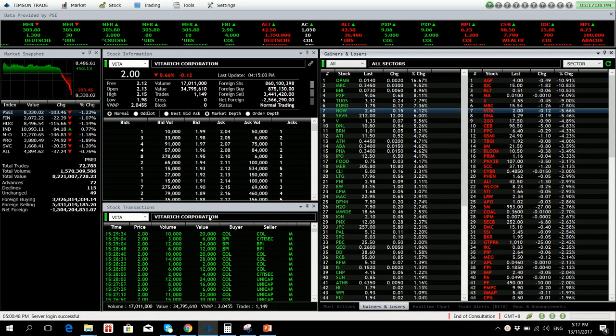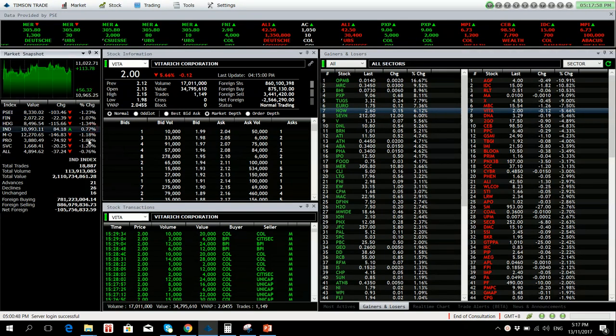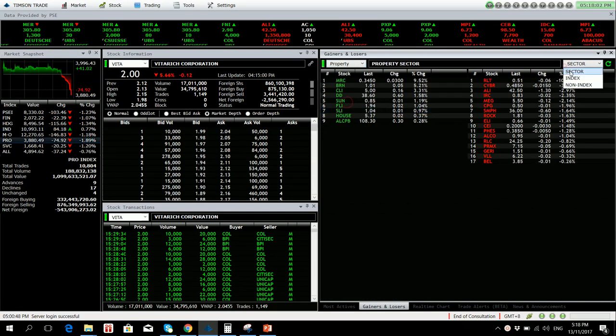Markets saw a sell down today as we close at our day low at 8,330.02, down 103.46 points or 1.53 percent. The broader All Shares Index is down by 0.76 percent. Most of the sub-indices are down with the exception of the industrial sub-index. Worst-performing sub-index is the property sector.